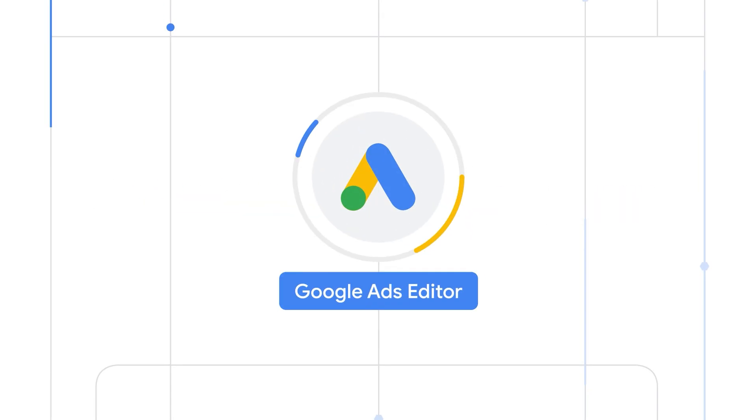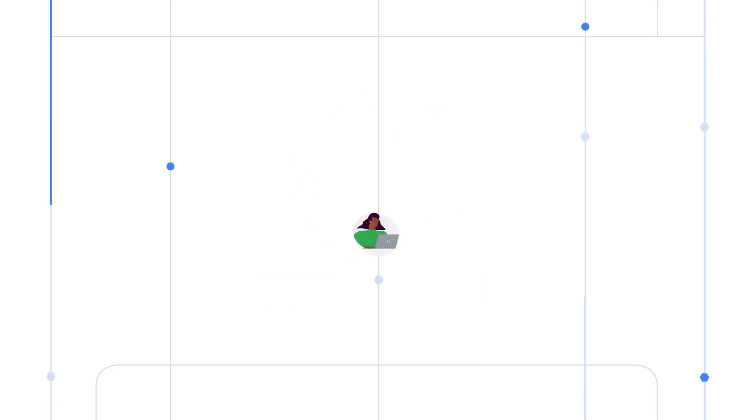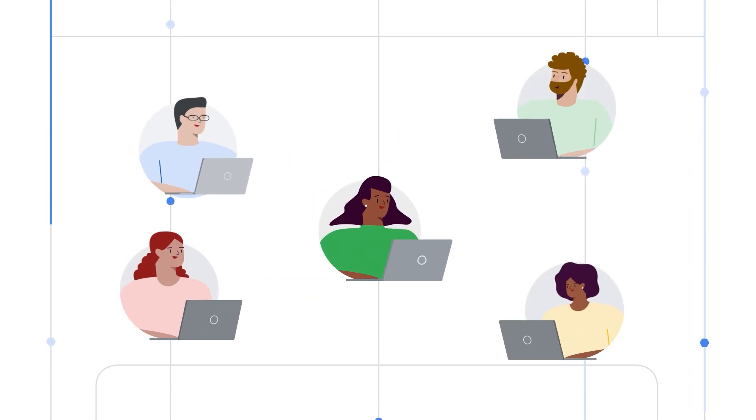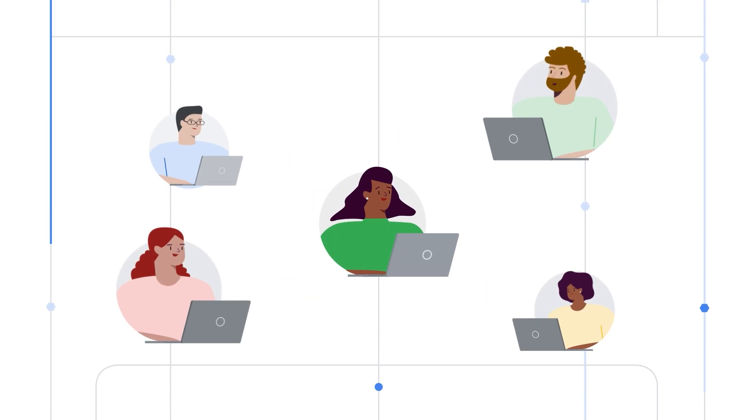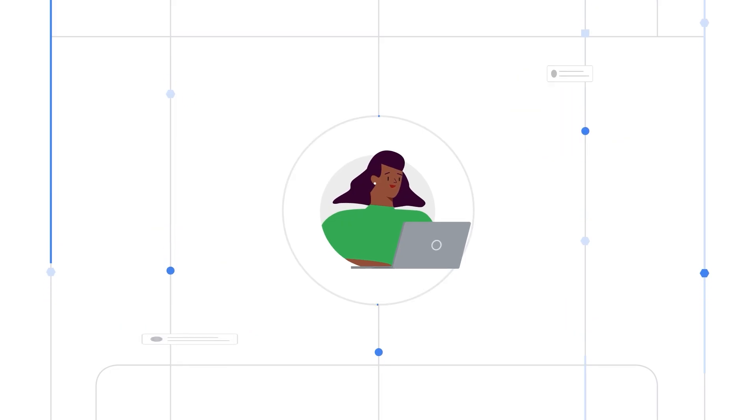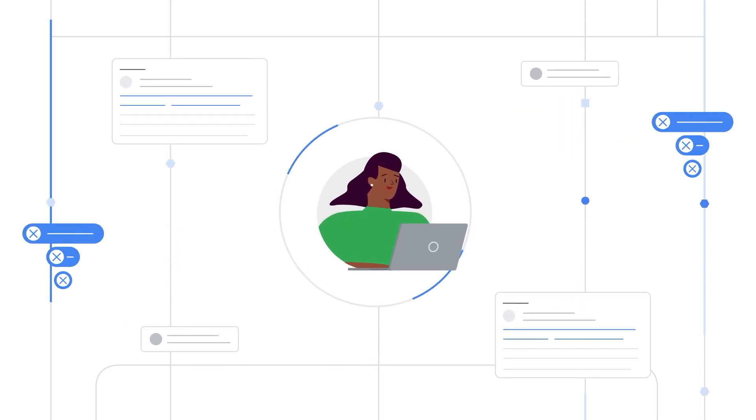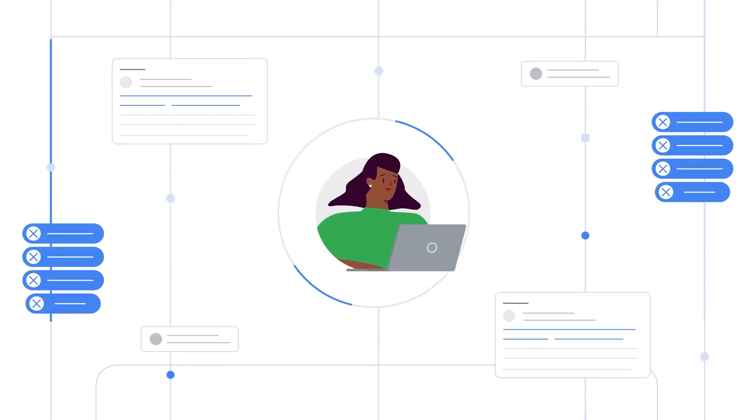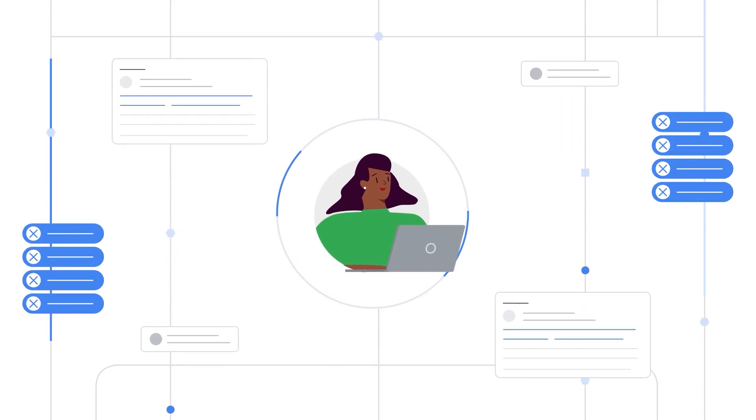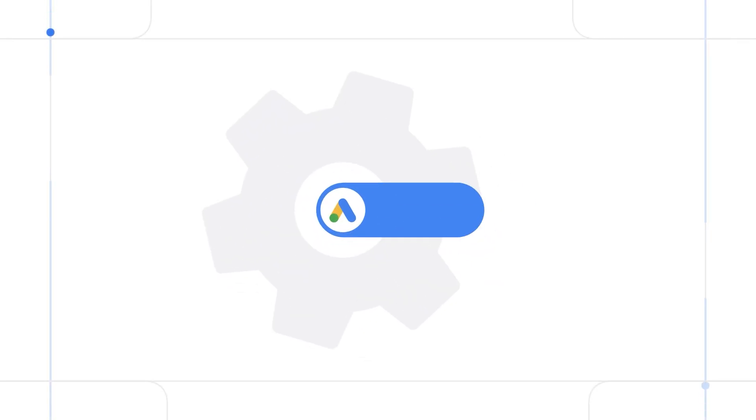Google Ads Editor is a powerful tool to bulk manage your Google Ads accounts. Many users will be working on multiple accounts, each potentially containing hundreds of thousands or even millions of items. So how can you work on all that efficiently?